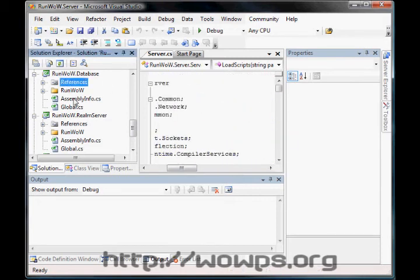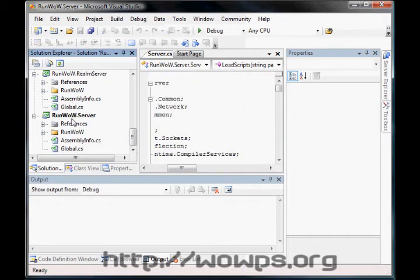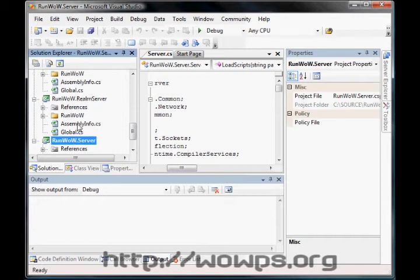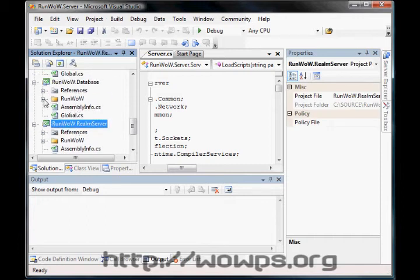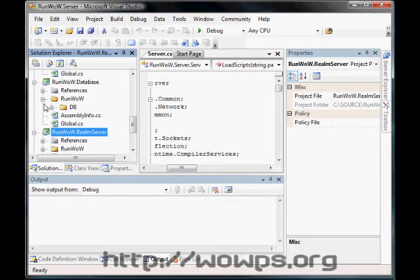And over in the solution explorer, it'll go through and show each different part that it's compiling in the associated files with it.